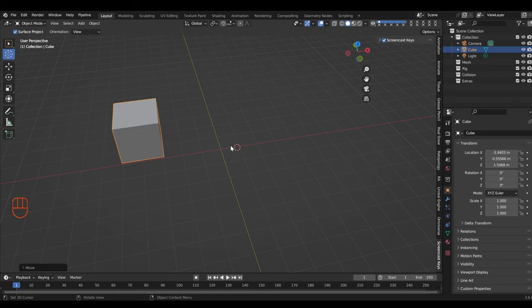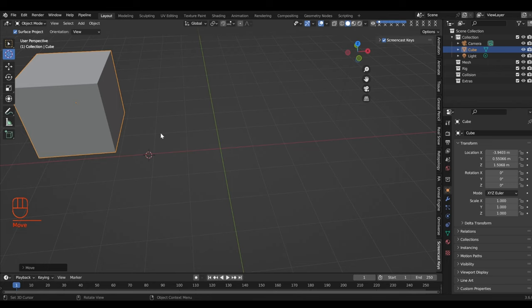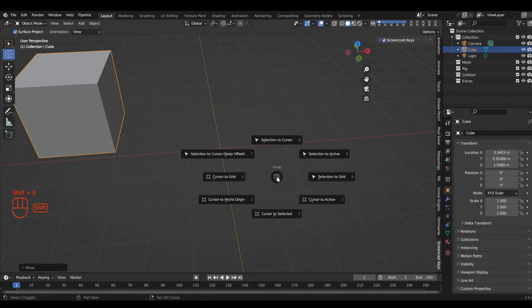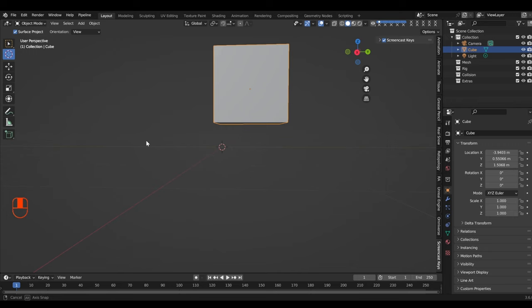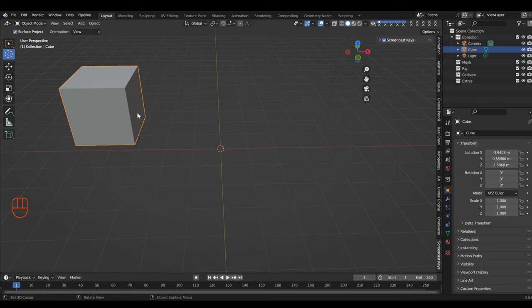We've got our cube over here, and say we want to move it to the world origin. We've already moved this cursor all over the place and it's stuck to our mouse cursor. To get the 3D cursor back to the origin, you go Shift+S and select 'Cursor to World Origin' — it snaps to the world origin. That's useful because now we can use this as a pointer for our object.